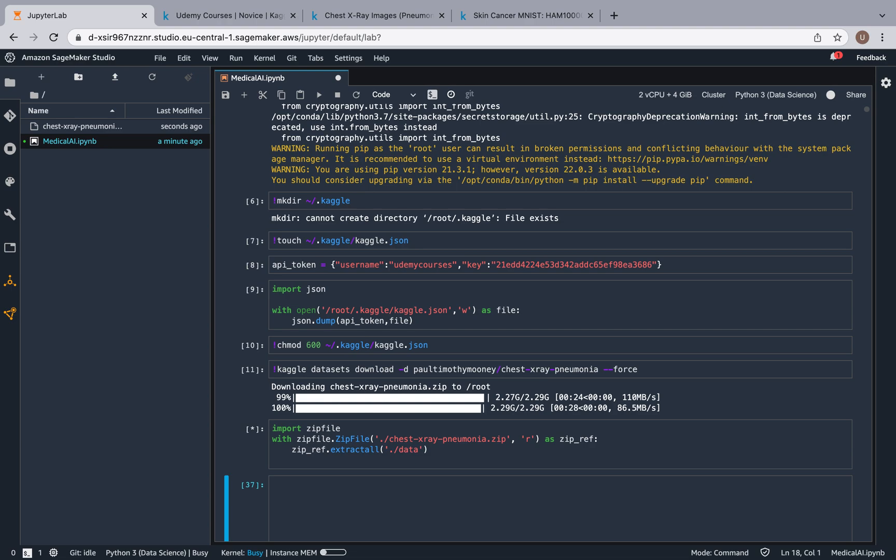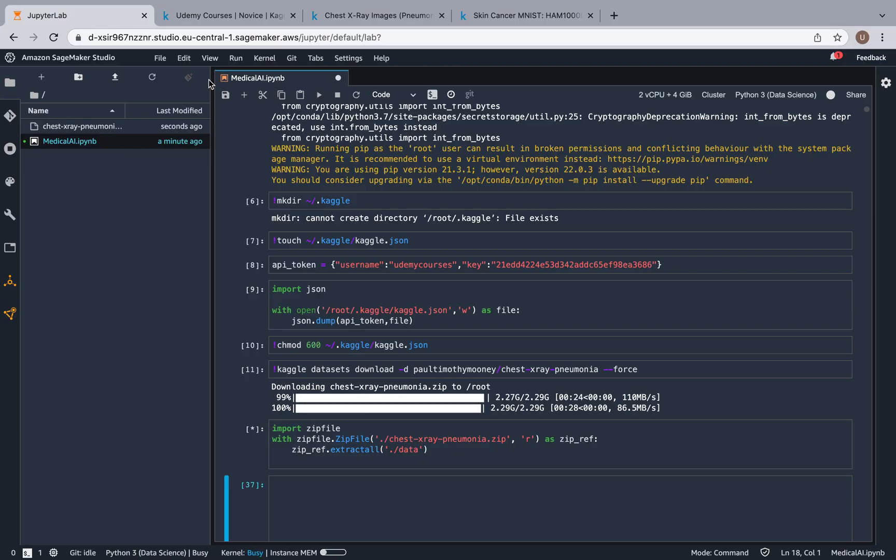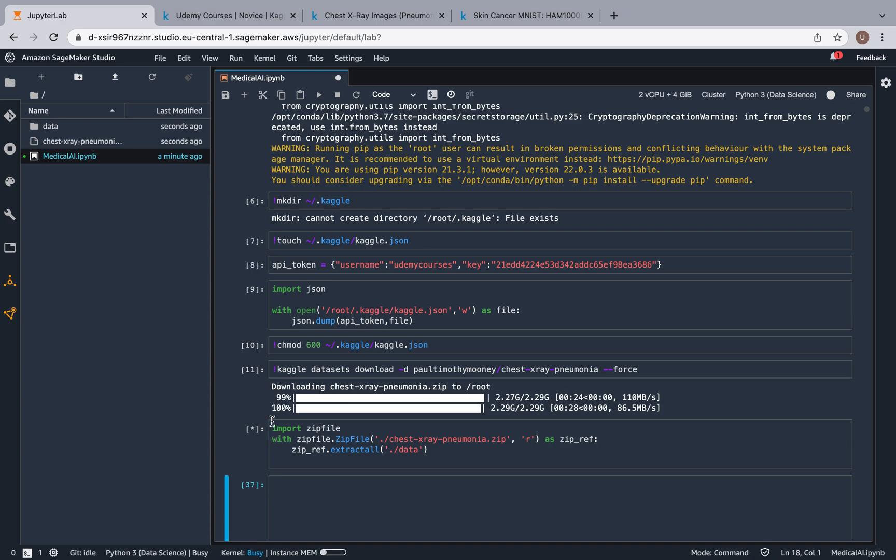So this is why I recommend downloading data from Kaggle this way, as opposed to for example coming over here and pressing on download, downloading one gigabyte of data, and then having to manually upload it to your SageMaker notebook. So I'm going to come back once this is finished running. By the way, you can see it's still running because you have the asterisk over here, and as you can see the data folder has already been created.